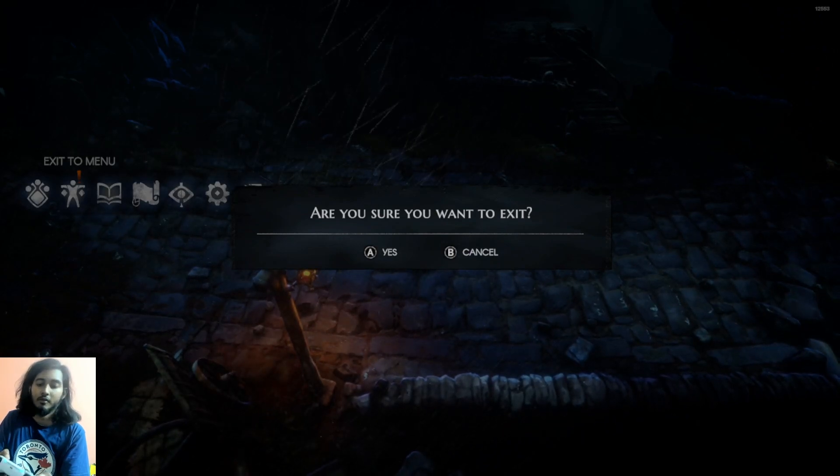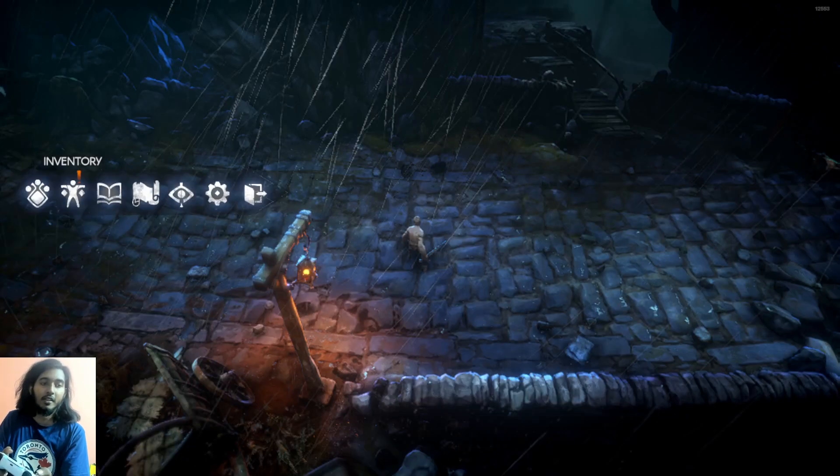Exit to the main menu, yes. And that's it. Thanks for watching guys. If this helped you, leave a like. See you guys in the next video, take care.